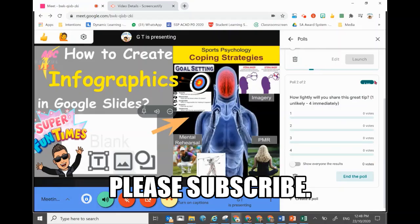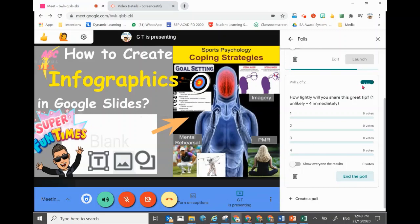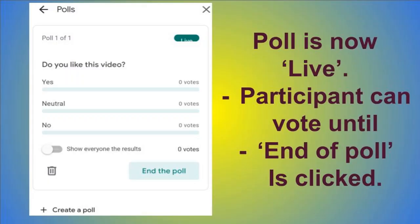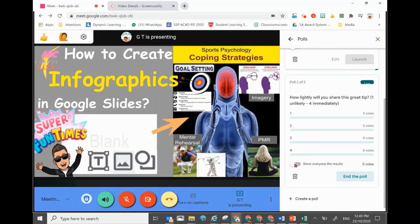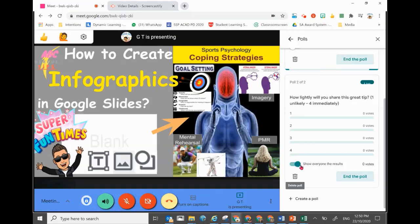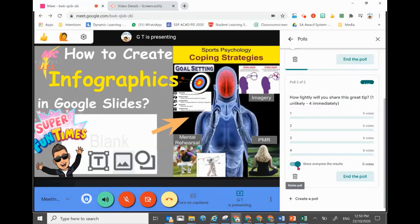Once it's launched, you will see a green button showing 'Live' — this green button shows live on the participants' screen as well. You can even show them the results straight away by clicking 'Show everyone the results.' Once you click on this, it will be highlighted in green and everybody can see the result.